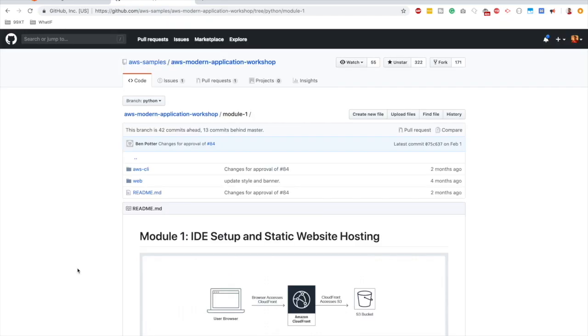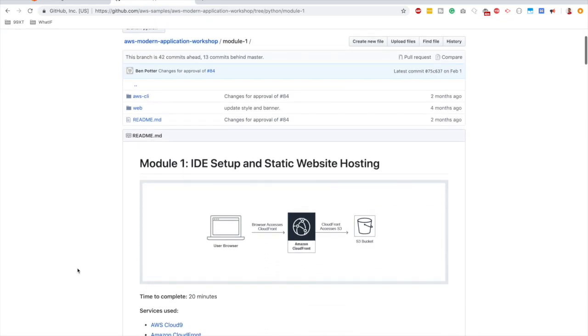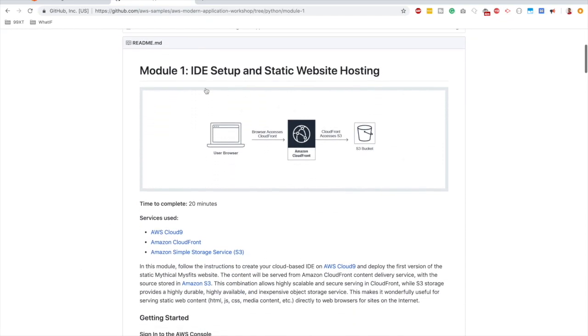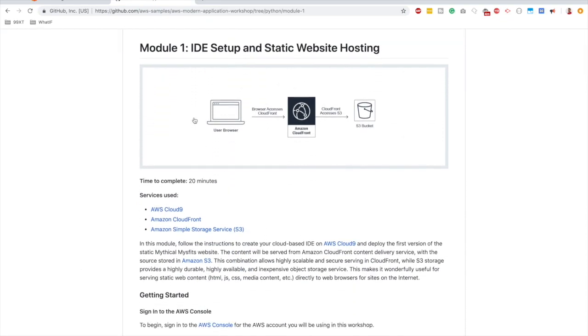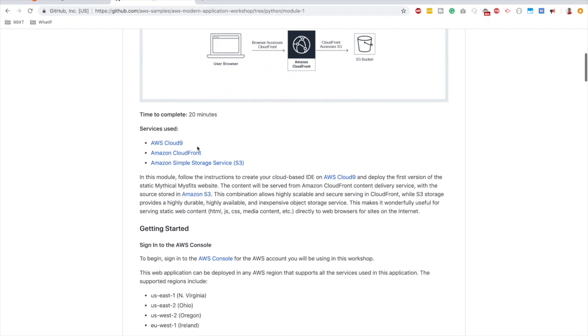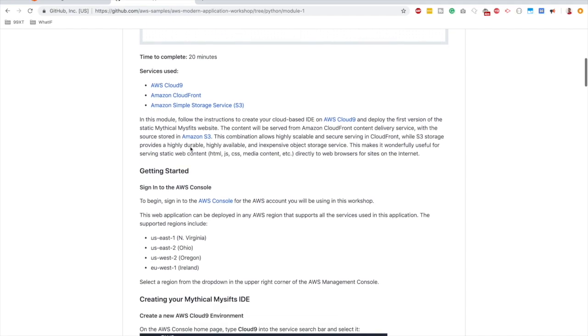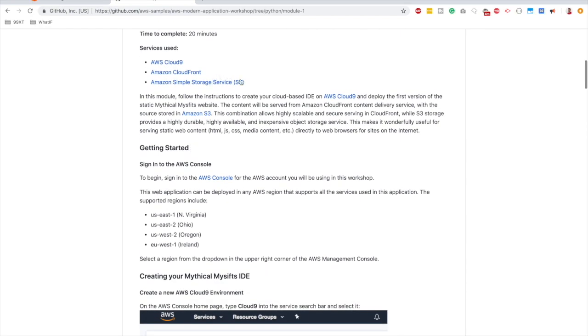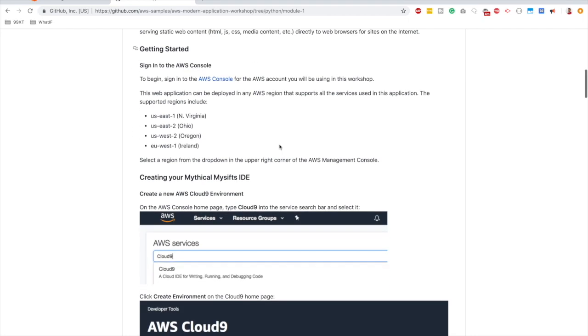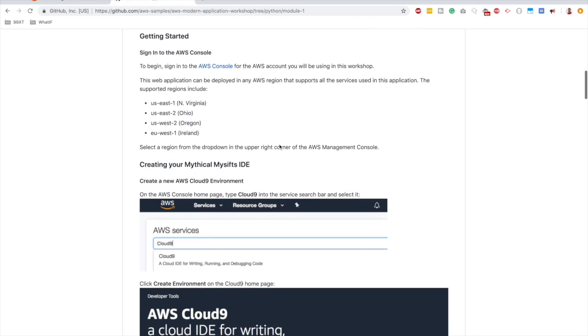So in module 1, it's about IDE setup and static web hosting. So this is the module architecture we already discussed in detail. We discussed about these services in much detail in the previous video as well. So now we are all familiar with the theories behind these services. Let's get started with implementation.